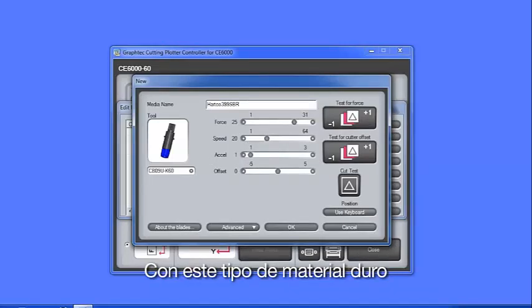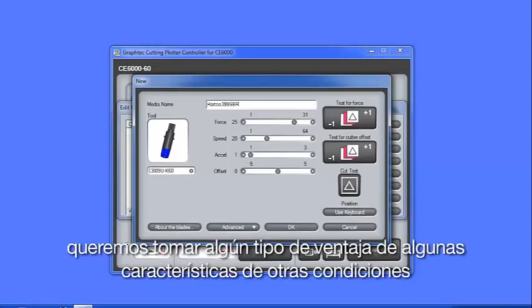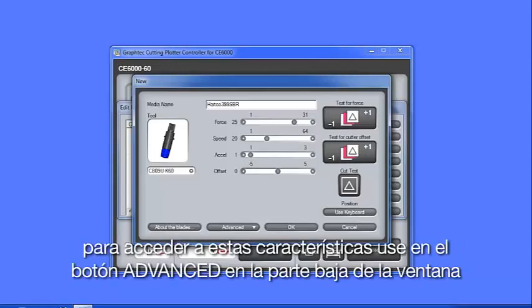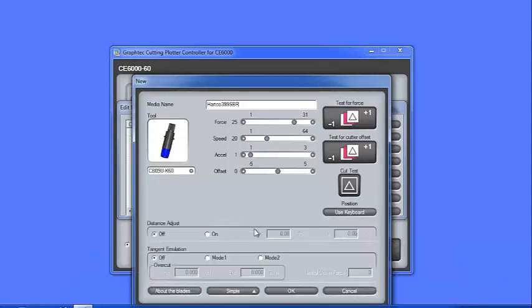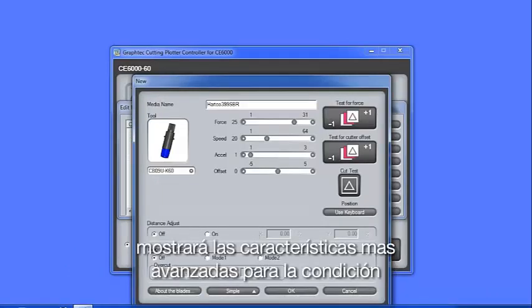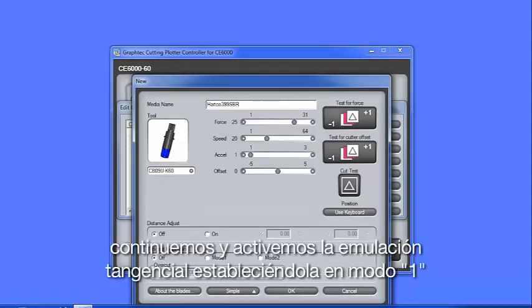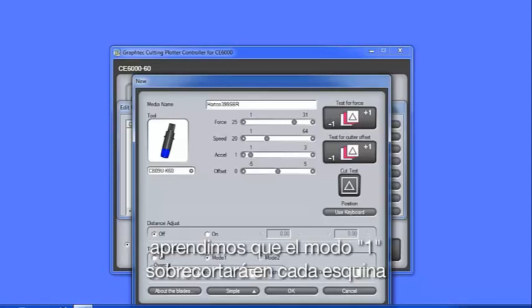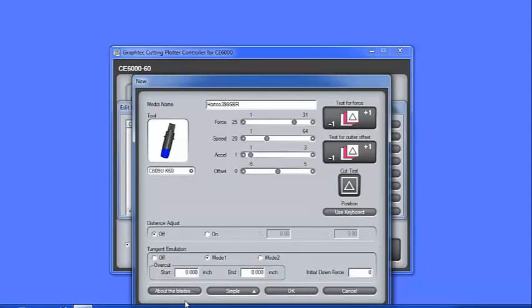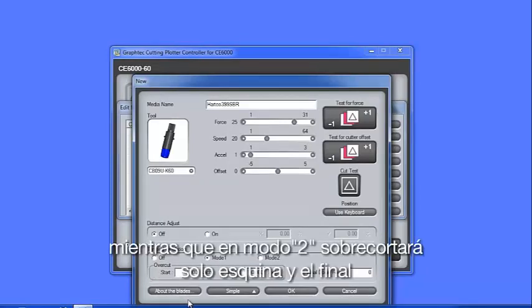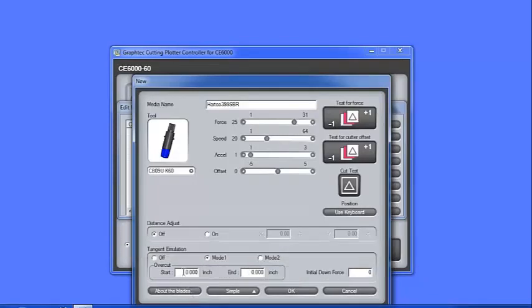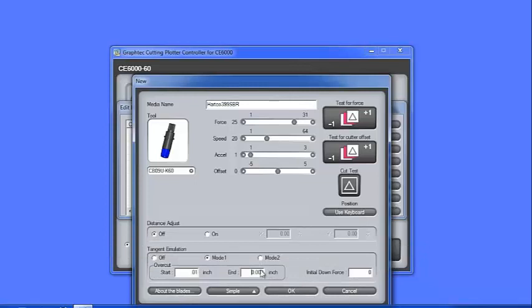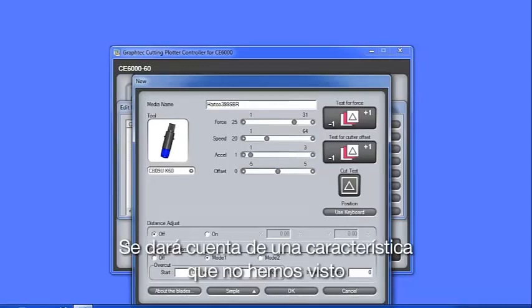With these type of thick materials, though, we want to take advantage of some of the other condition settings, such as tangential emulation and overcut. To access these settings, use the Advanced button at the bottom of the window. When this button is clicked, it will reveal the more advanced settings for the conditions. Let's go ahead and enable tangential emulation by setting it to Mode 1. In the lessons about conditions, we learned that Mode 1 will overcut on each corner, whereas Mode 2 will only overcut on the start and end point of each cut element. Let's increase the overcut value to 0.1 for both the start and end points.